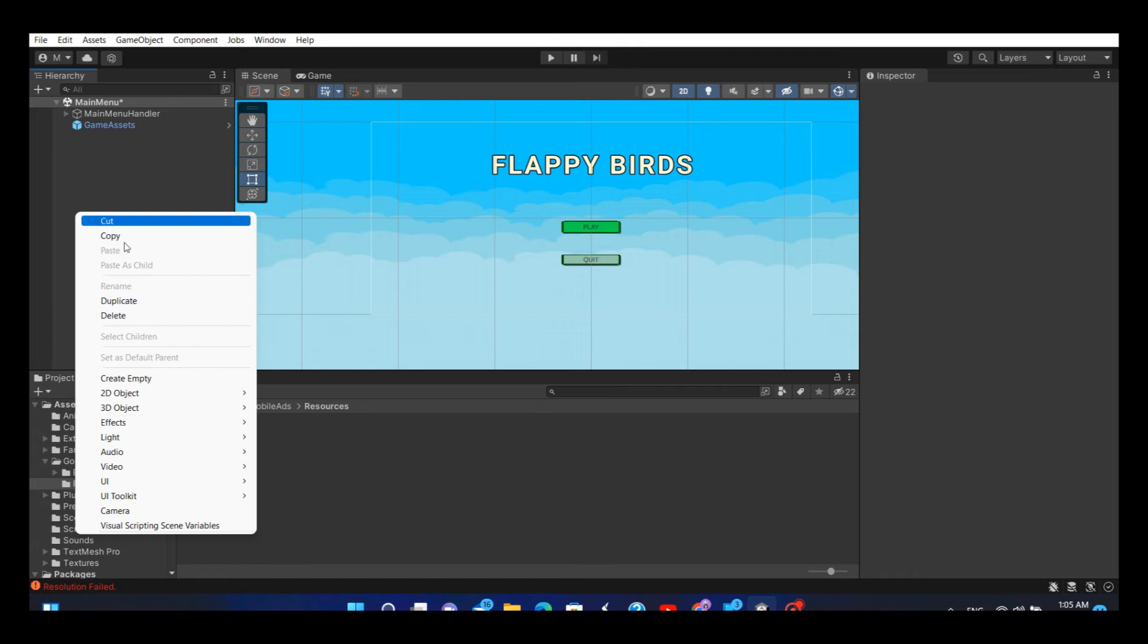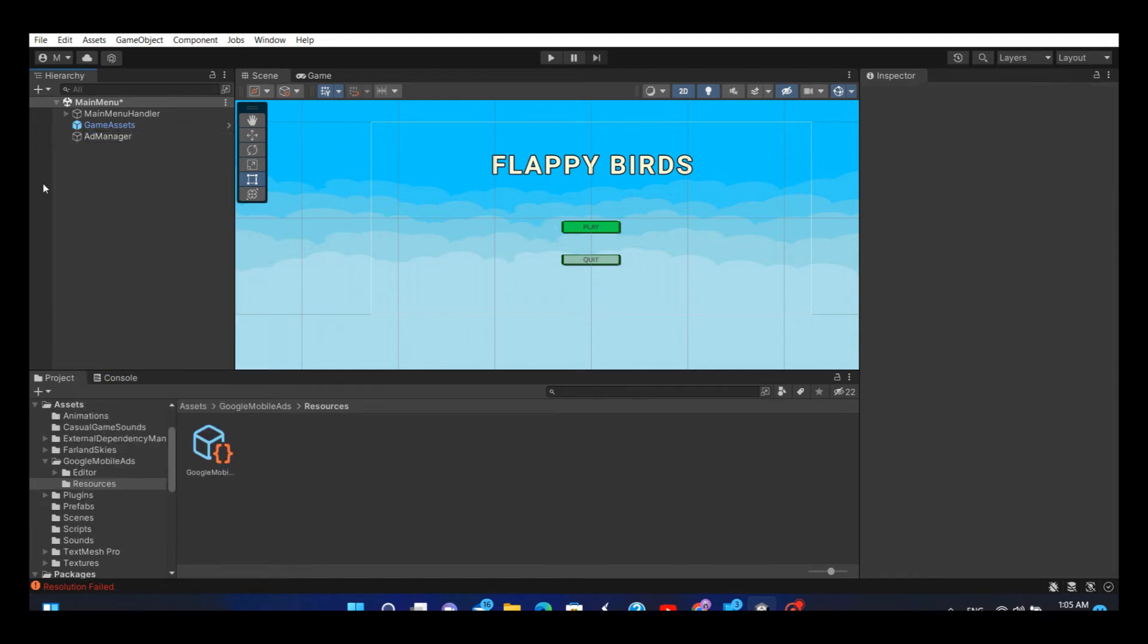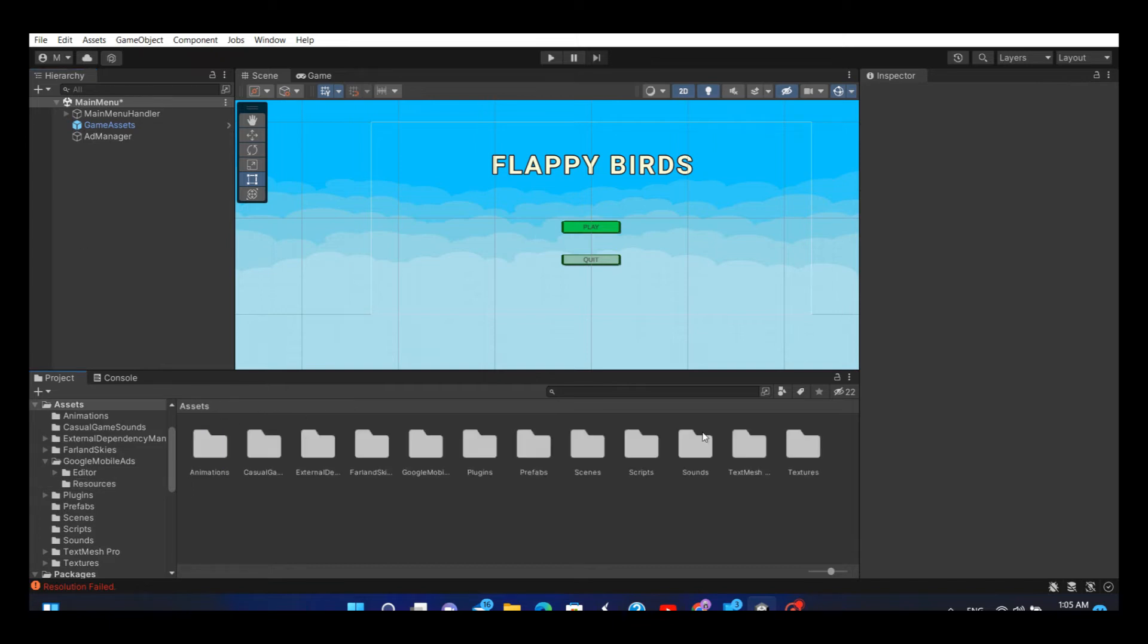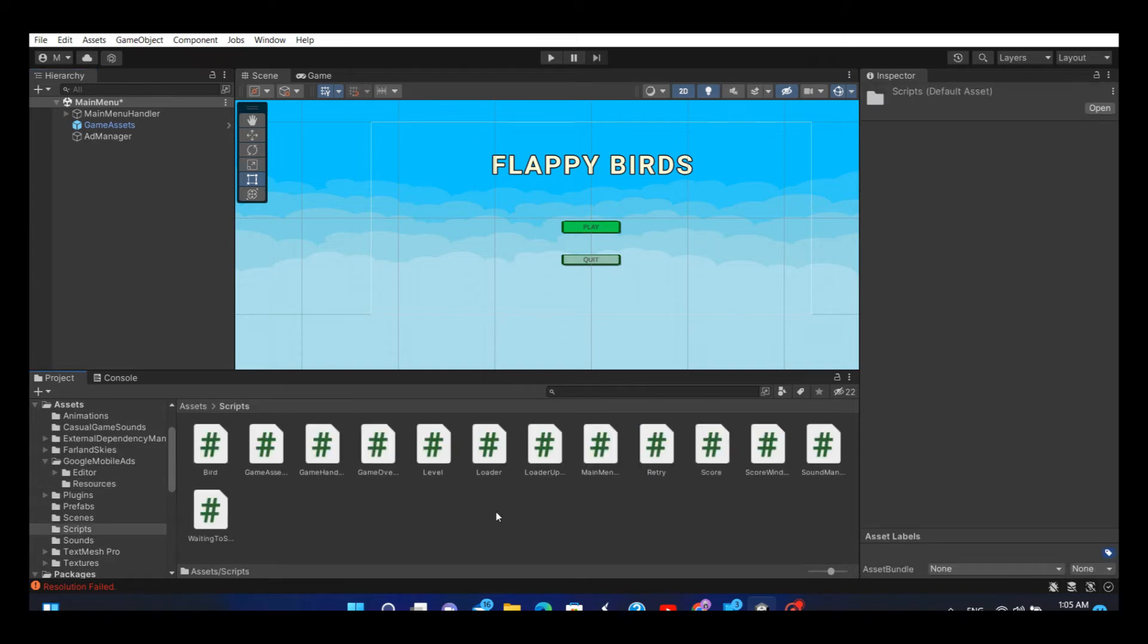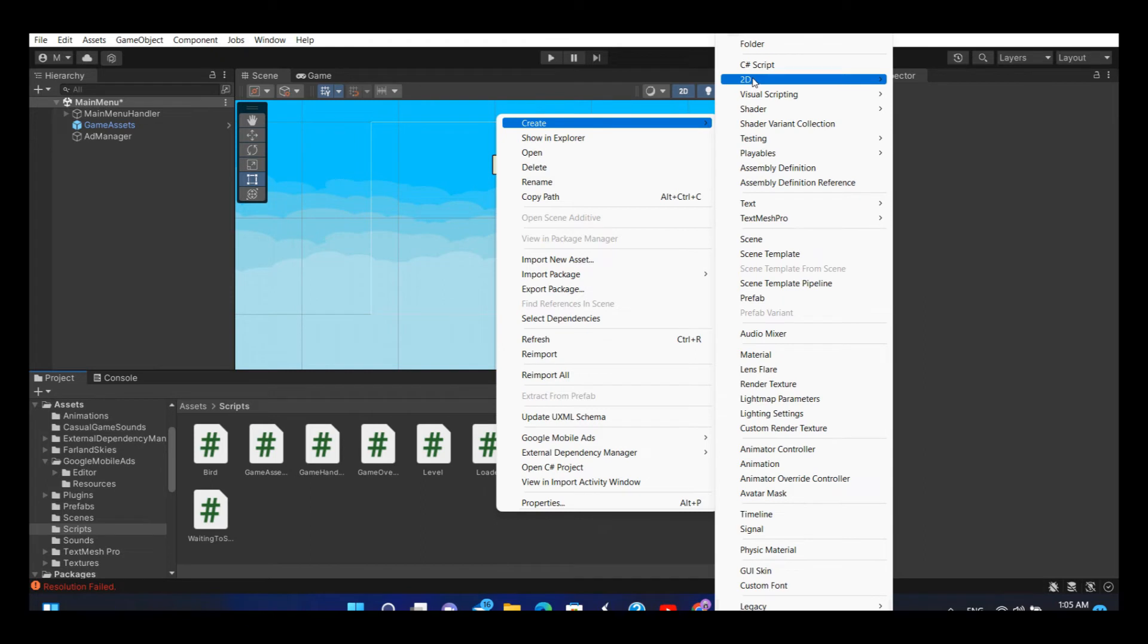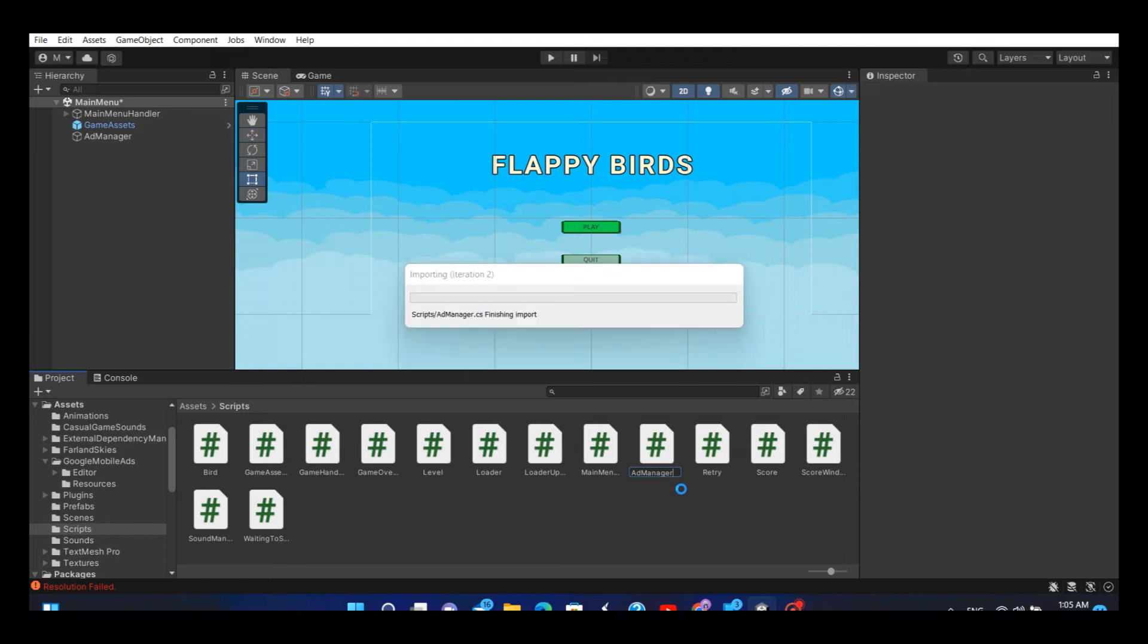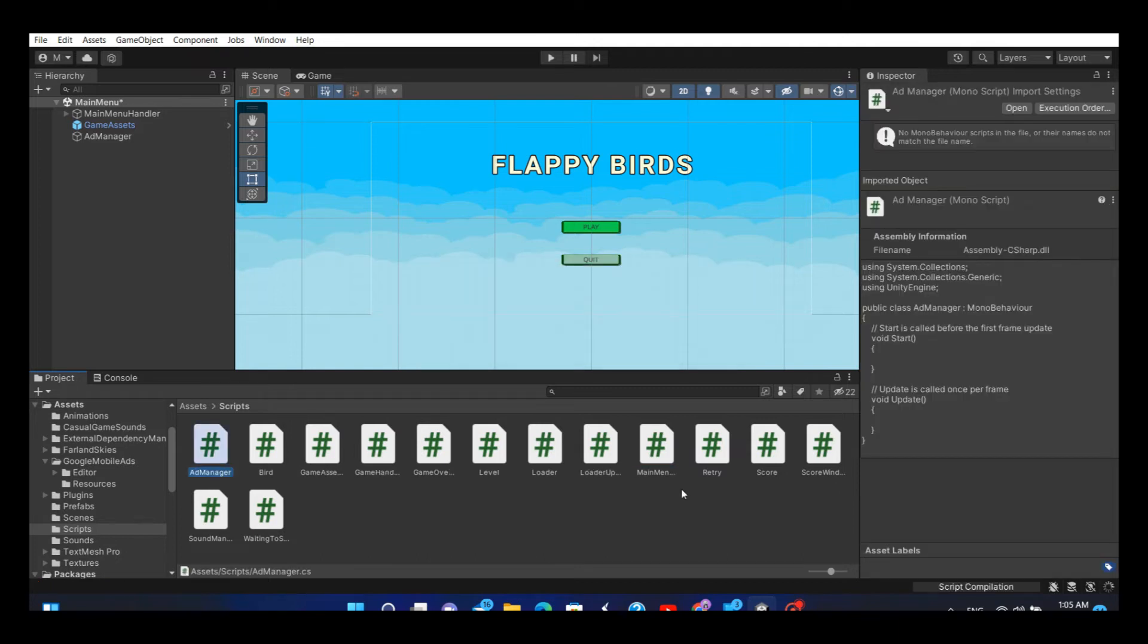Then create an empty game object. I will name this as the AdManager. Then in the scripts folder create a new C# script. You can name it as whatever you want. For this example I will name it as AdManager. Add the C# script to the game object.